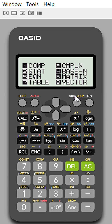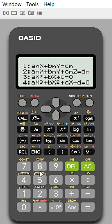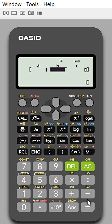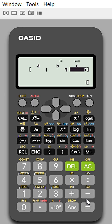If we press the mode button, a table is given. Press 5 for equations — there are four types of equations here. If you want to solve quadratic equations, press 3. ABC means the coefficients of the equation. Let us suppose the coefficient of λ² is 1, the coefficient of λ is 7.